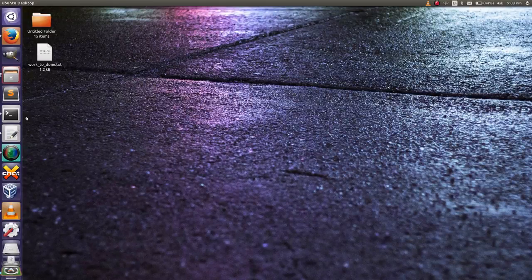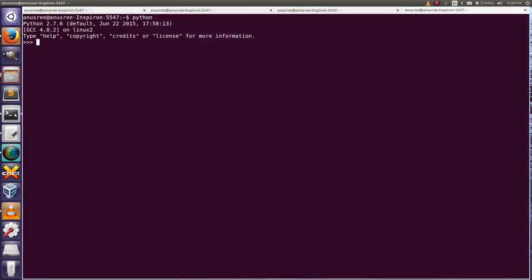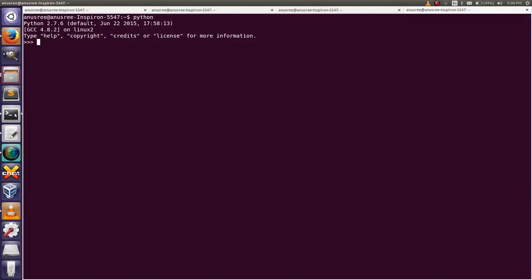Hi friends, today I am going to tell about how to zip and unzip a list. Go to Python terminal. The zip function works on lists and tuples in Python, and the zip function returns a list of tuples.